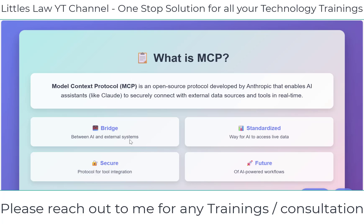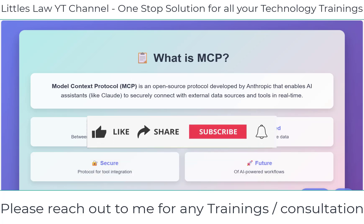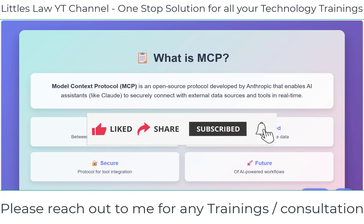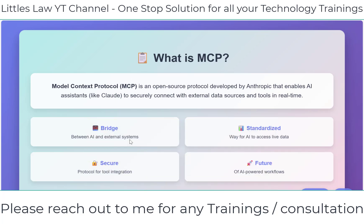MCP stands for Model Context Protocol. It's open source, developed by Anthropic — the team behind Claude. This protocol is designed to help AI systems connect with external data sources and tools securely in real time.